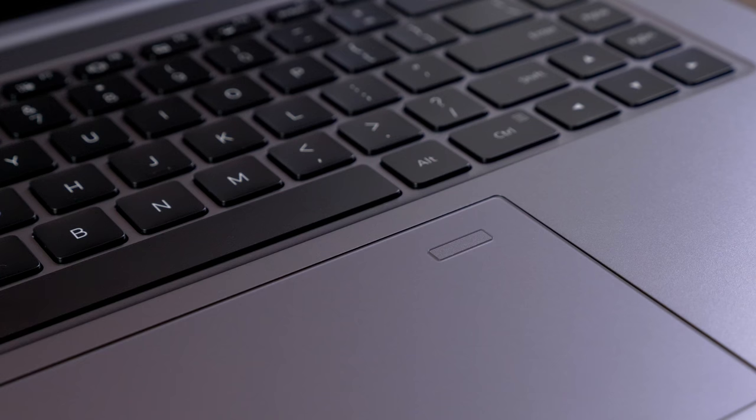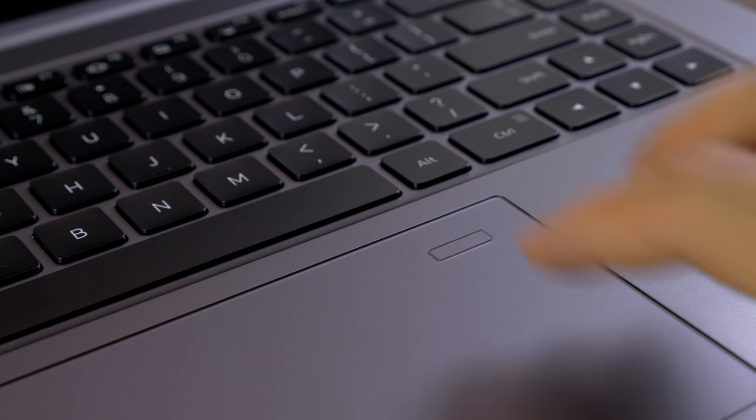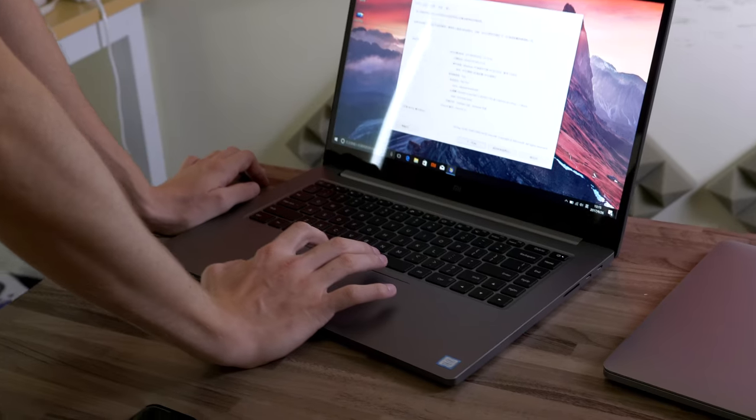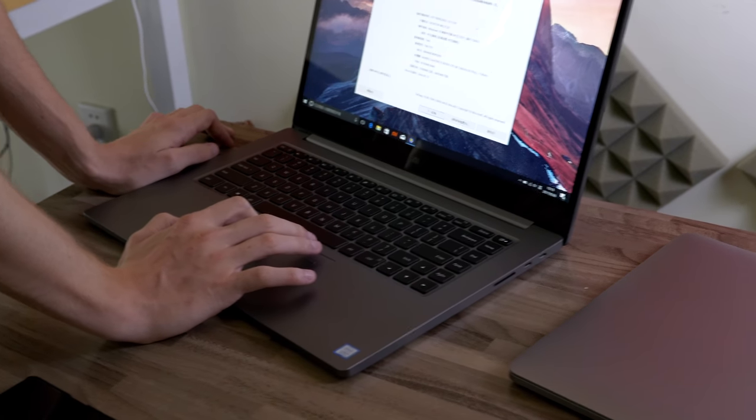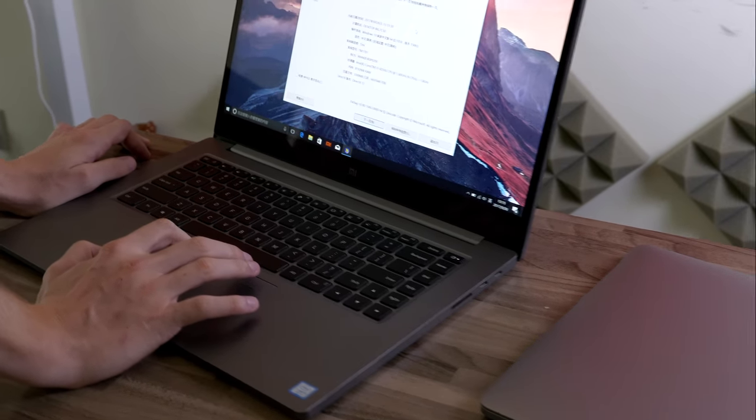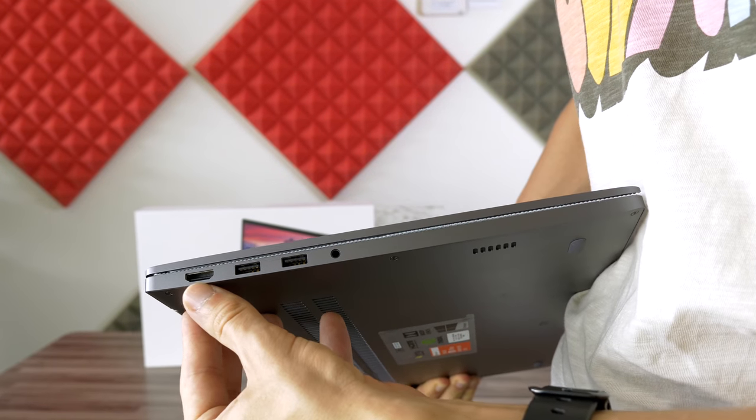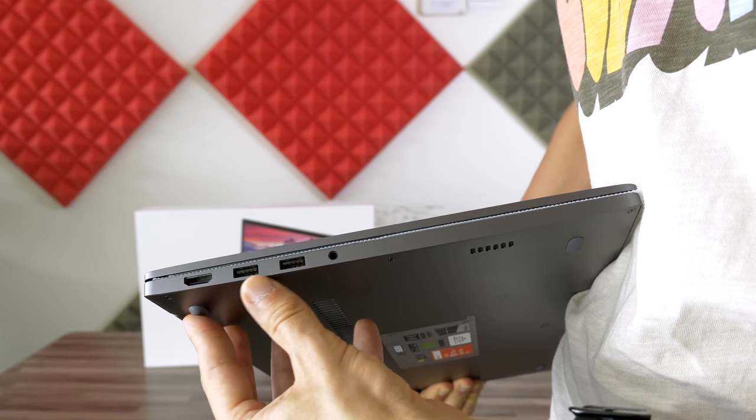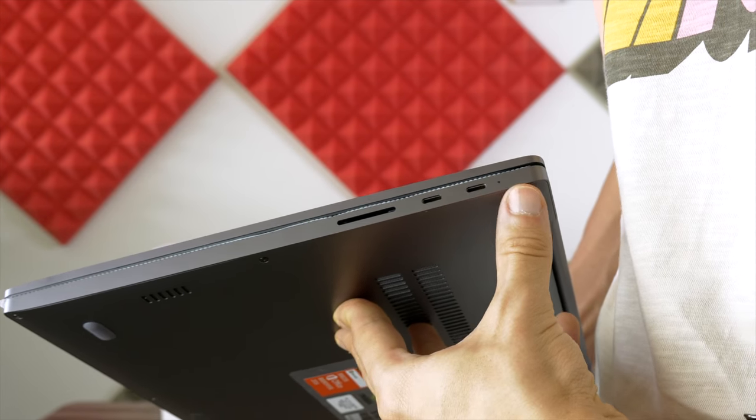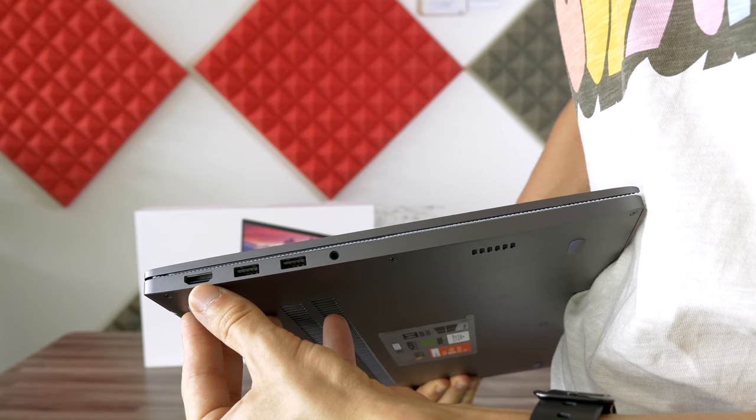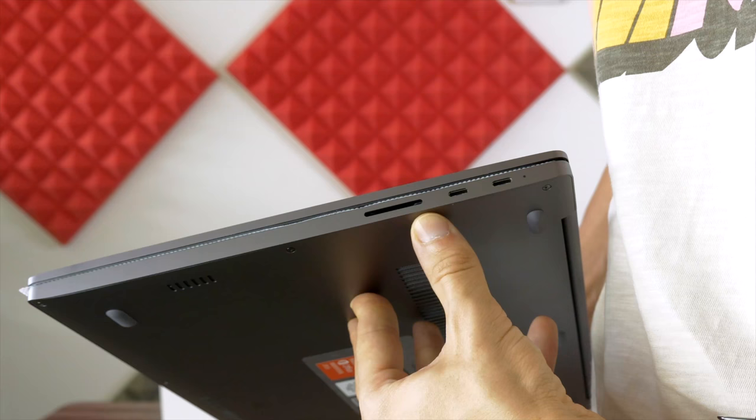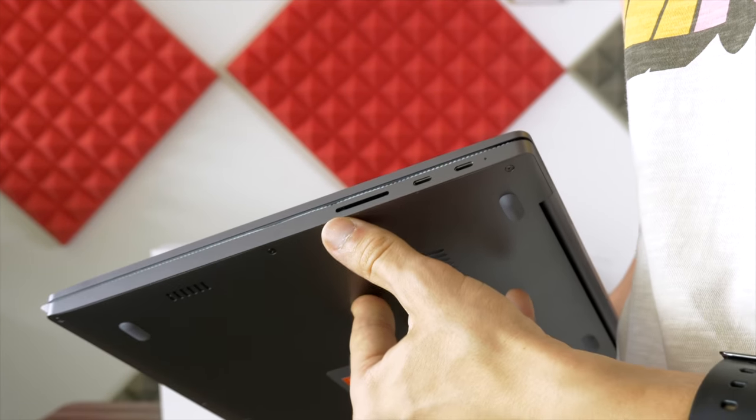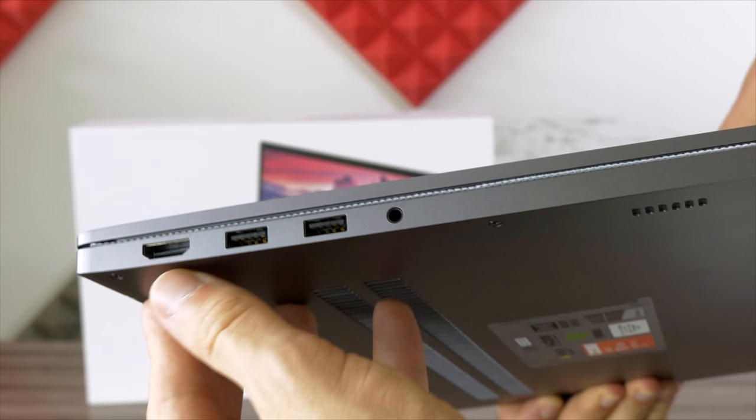Built into the trackpad, there's a fingerprint scanner. Xiaomi have also included a lot of useful ports along the sides. Two USB 3 ports, two USB-C ports, an HDMI port, a 3-in-1 SD card slot, and an audio jack.